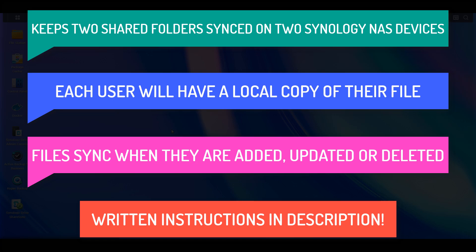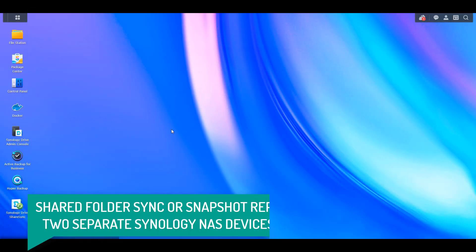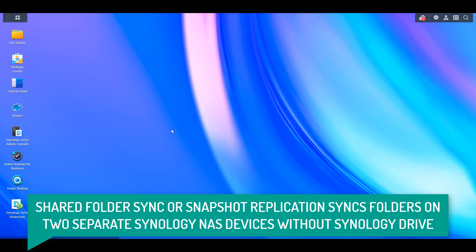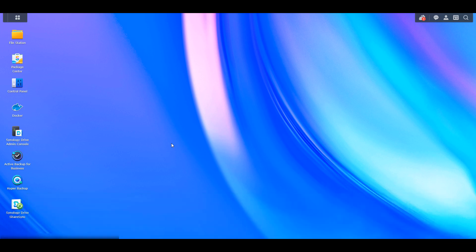If you're not using Synology Drive, I'd probably suggest that you check out either shared folder sync or snapshot replication, which is probably my preferred option for that scenario. But if you're using Synology Drive and you want to sync a team folder to two different NASes, you can do that utilizing this.